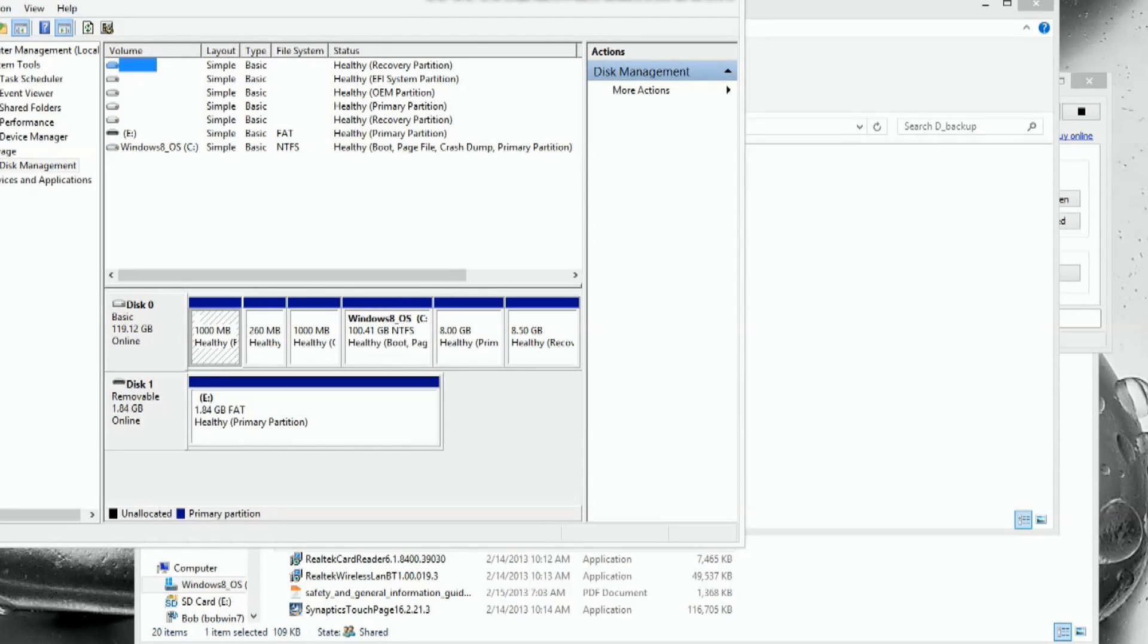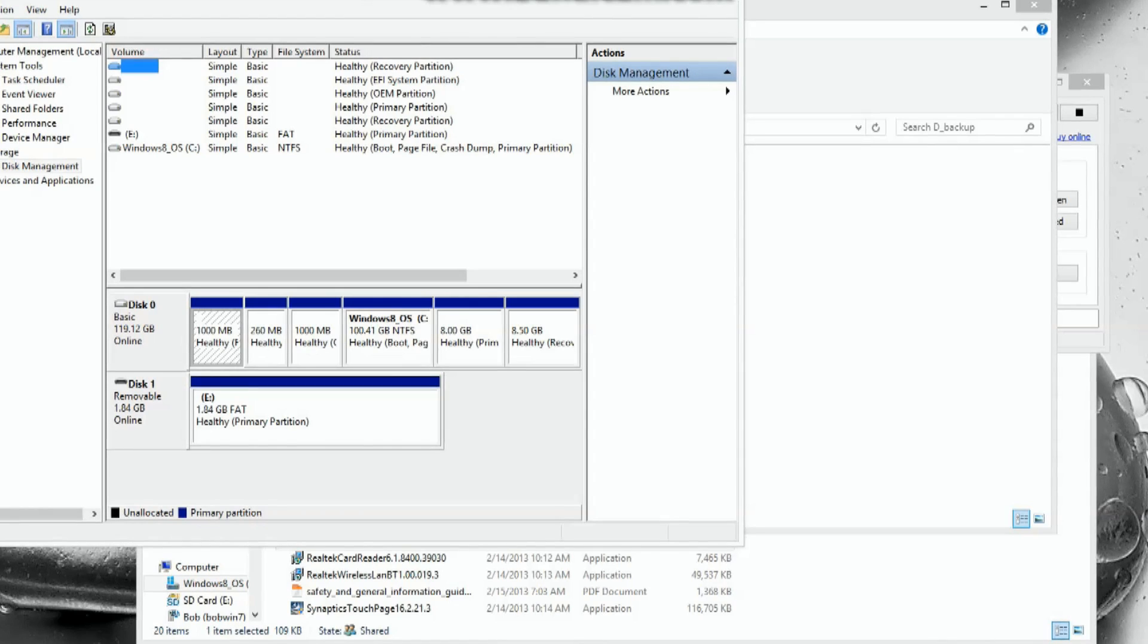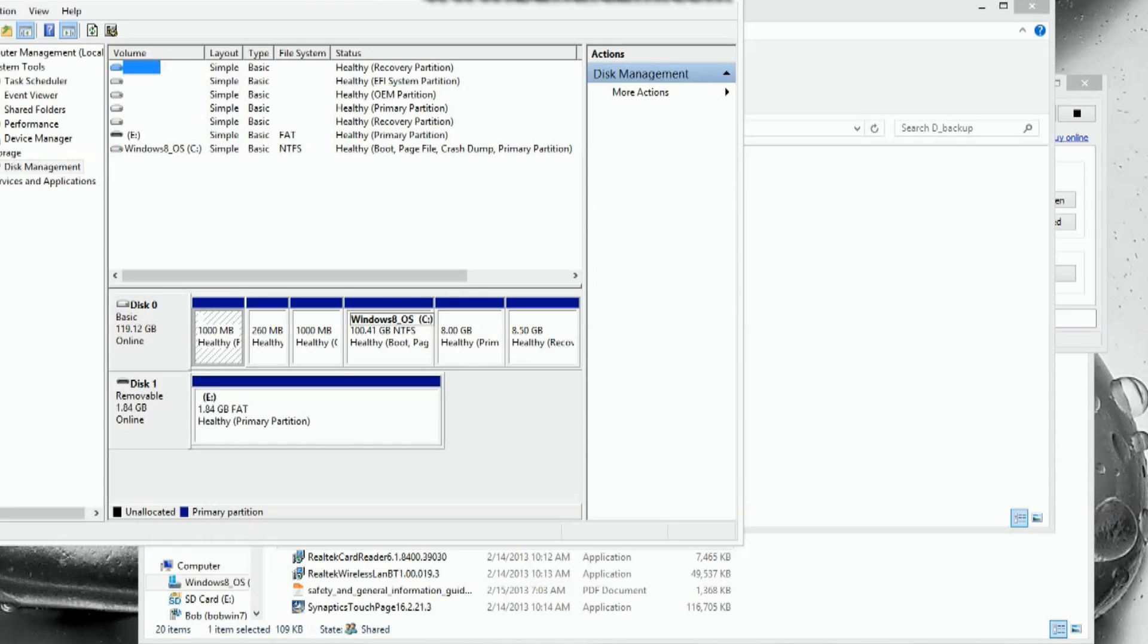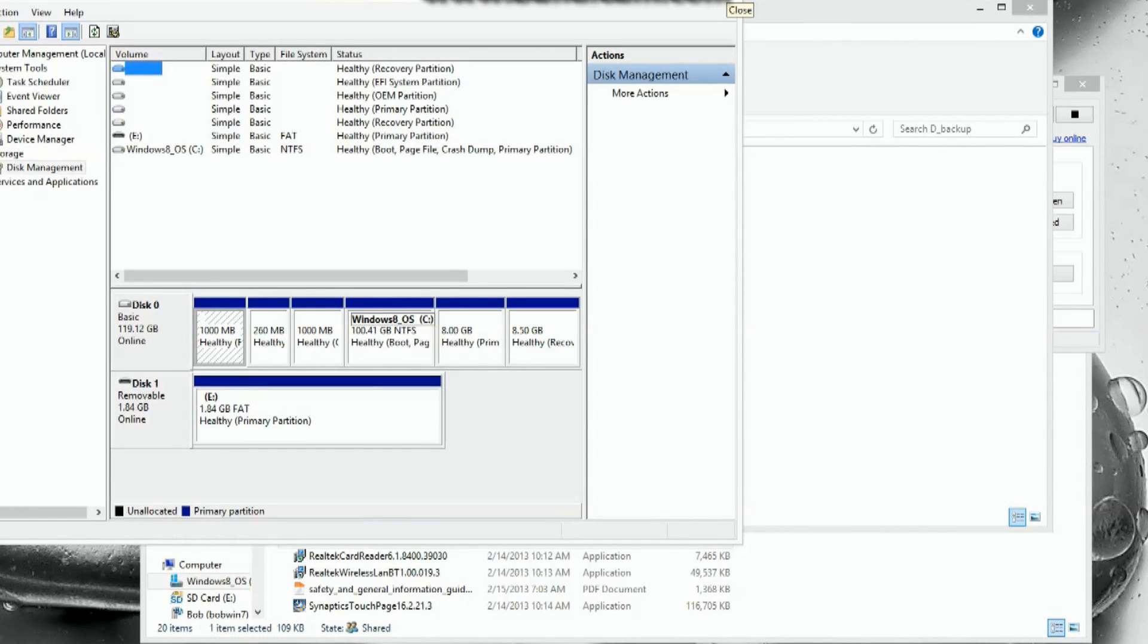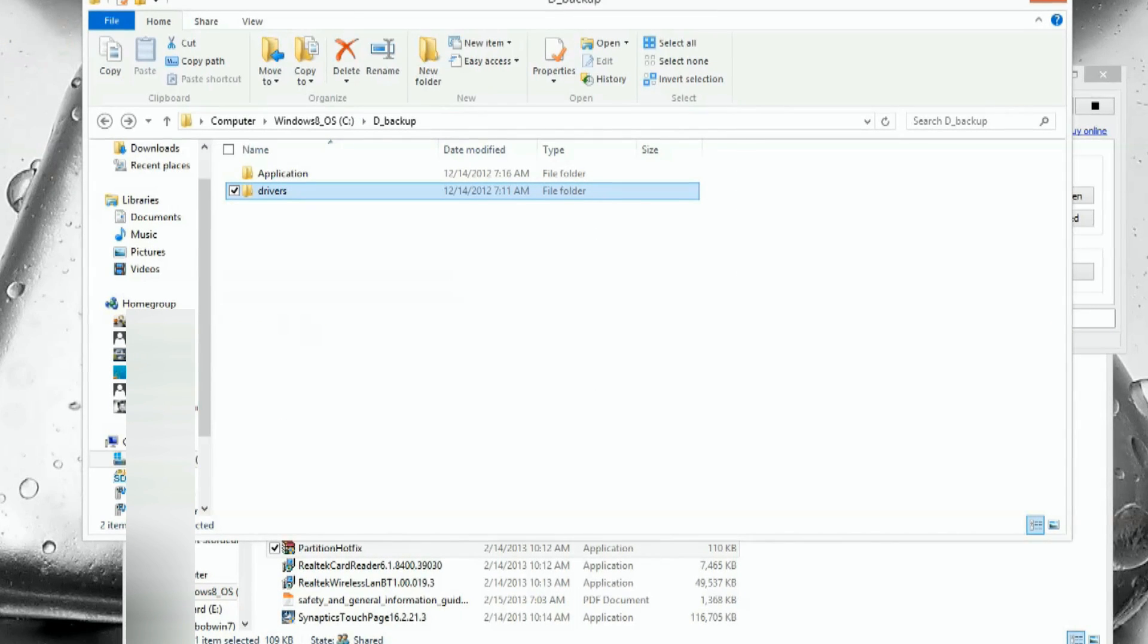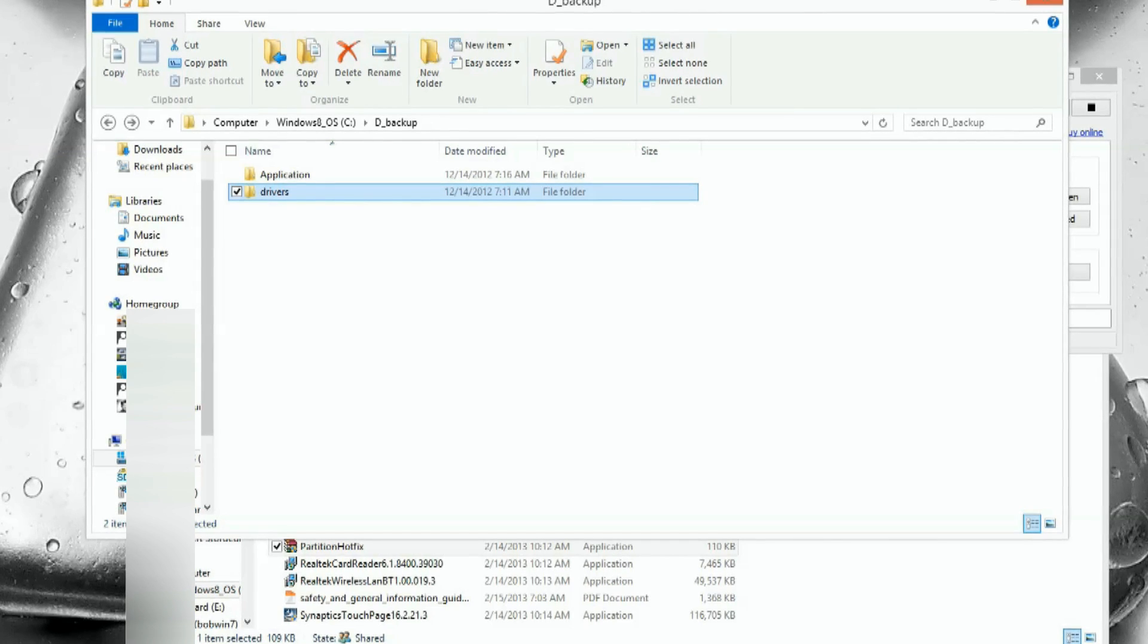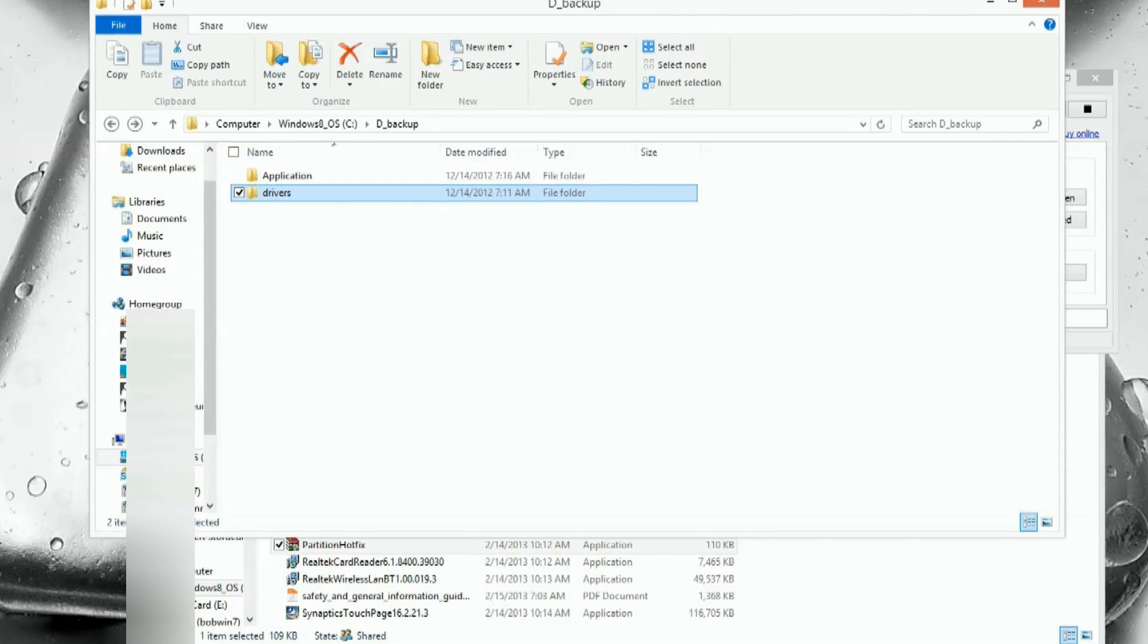A couple words of caution. First, have it plugged in. You never want to have, just like in a BIOS update, your laptop go dead during a critical system update like this. Second, if you put some files somewhere on the D drive, make sure they're backed up. They should move, but I would not guarantee that. Make sure you have your files backed up.